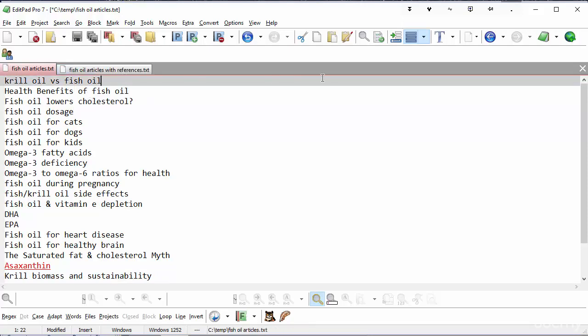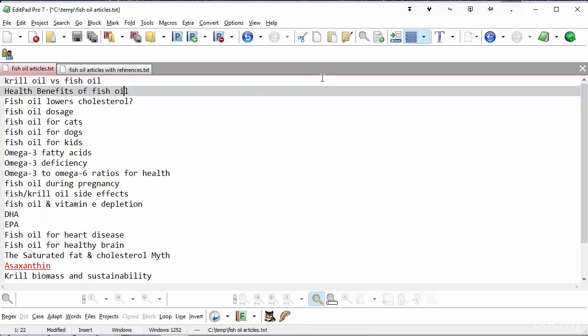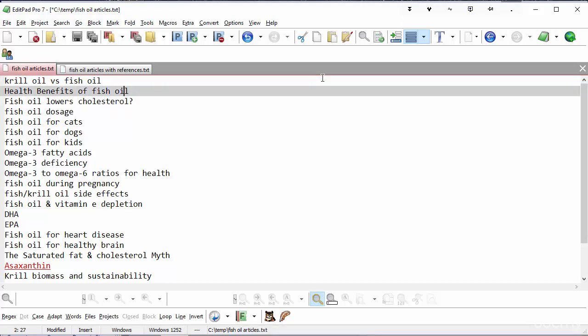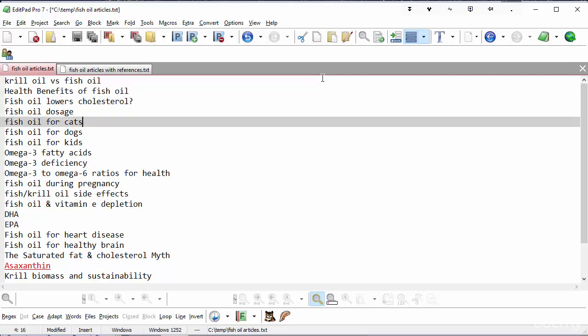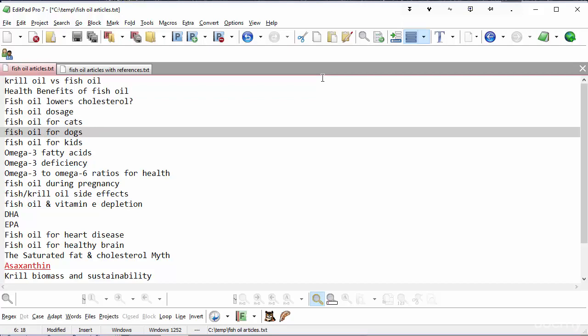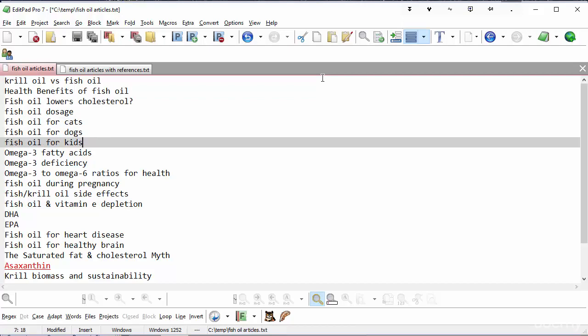Let's just quickly go through them. We've got krill oil versus fish oil, that'll be one article. Health benefits of fish oil, that'll be another article. Fish oil lowers cholesterol. That'll be an article about whether cholesterol can be lowered with fish oil. Fish oil dosage, fish oil for cats, fish oil for dogs, fish oil for kids.